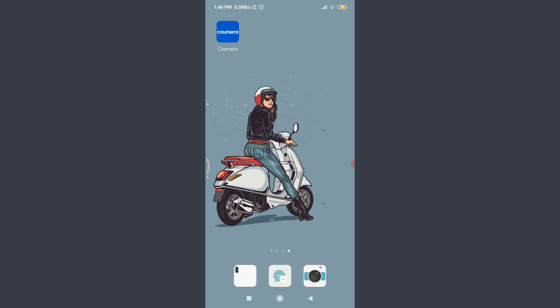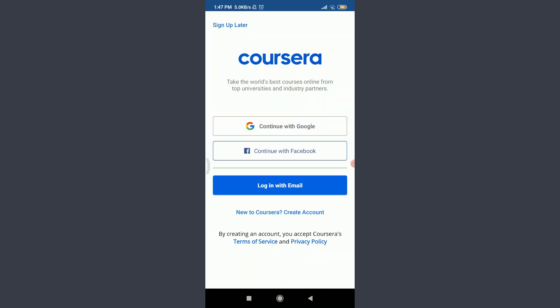I have already installed the Coursera app on my phone. You can also go to your App Store or Play Store and download it, then tap on it. You're on the very first section of Coursera. Since we are trying to reset the password of our account, I'm going to tap on 'Login with Email.'